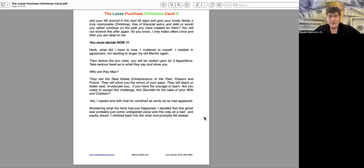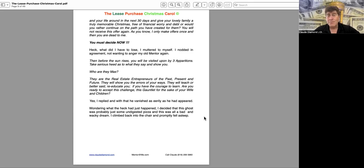Wondering what the heck had just happened, I decided that this ghost was probably some undigested pizza, and this was all a bad and wacky dream. I climbed back into the chair and promptly fell asleep.